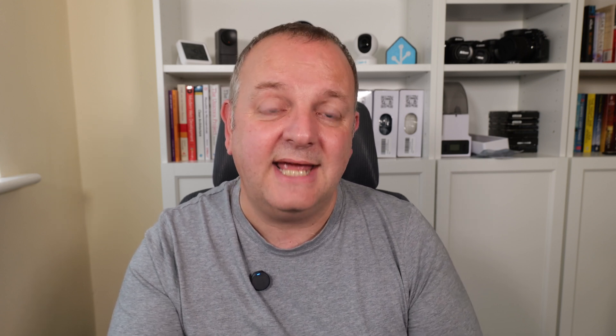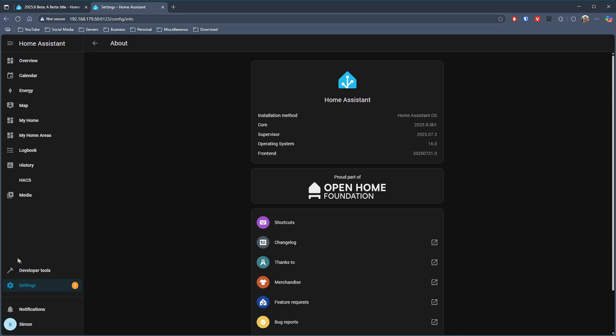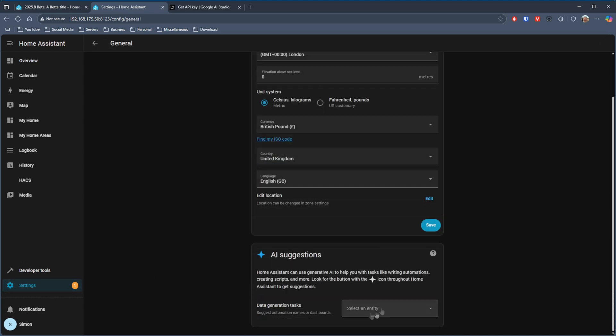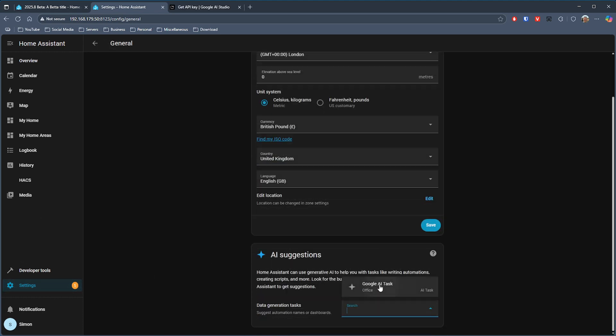Alongside this, you can now configure the default AI task entity to use, and when configured then a new suggest with AI button will appear in various places in Home Assistant. However, in this release it's going to be limited to just automations and scripts.